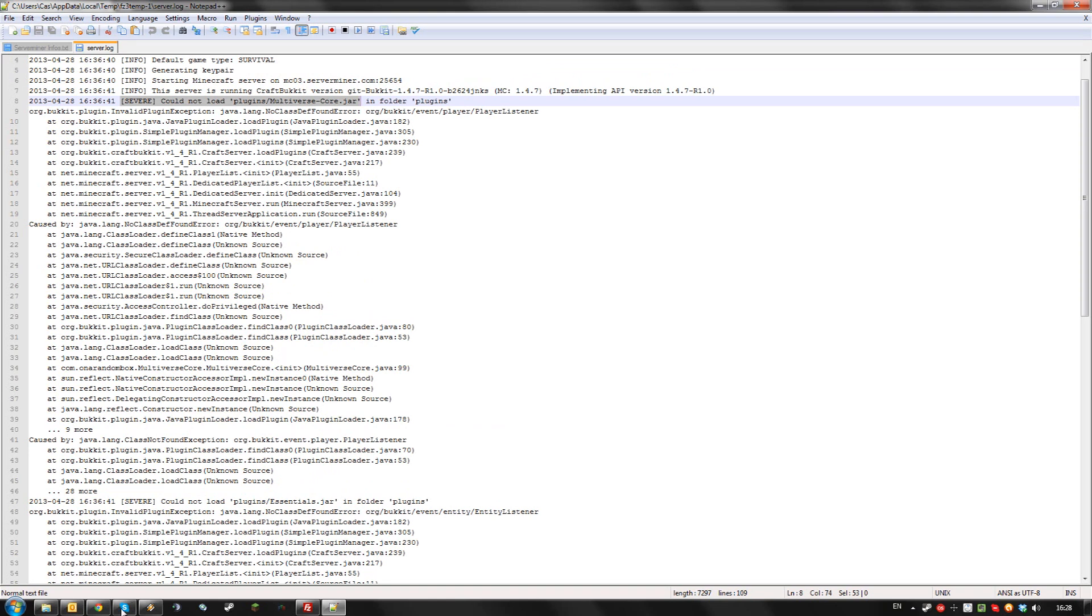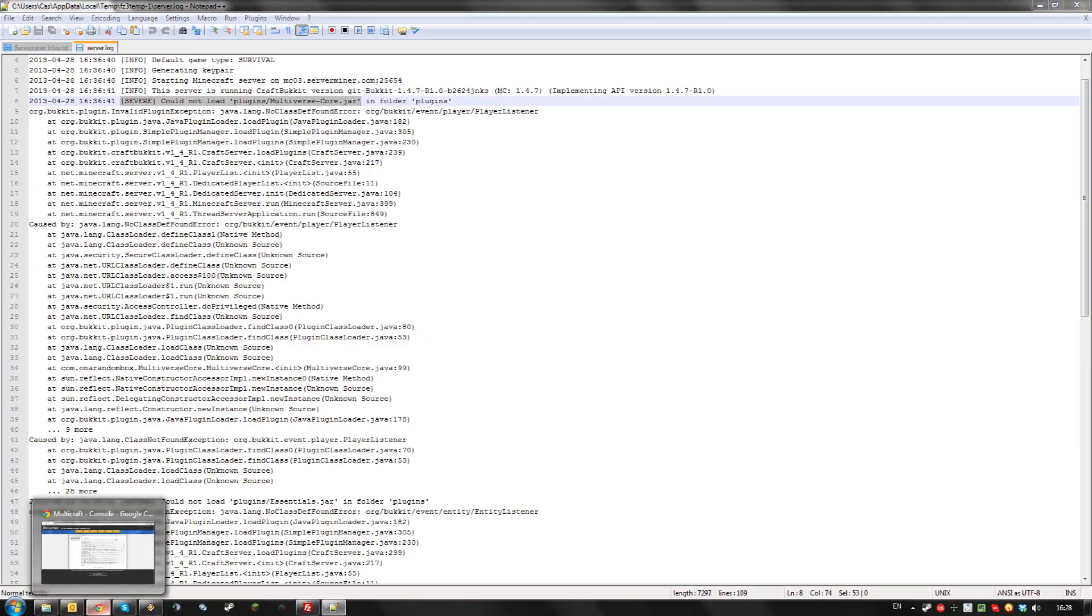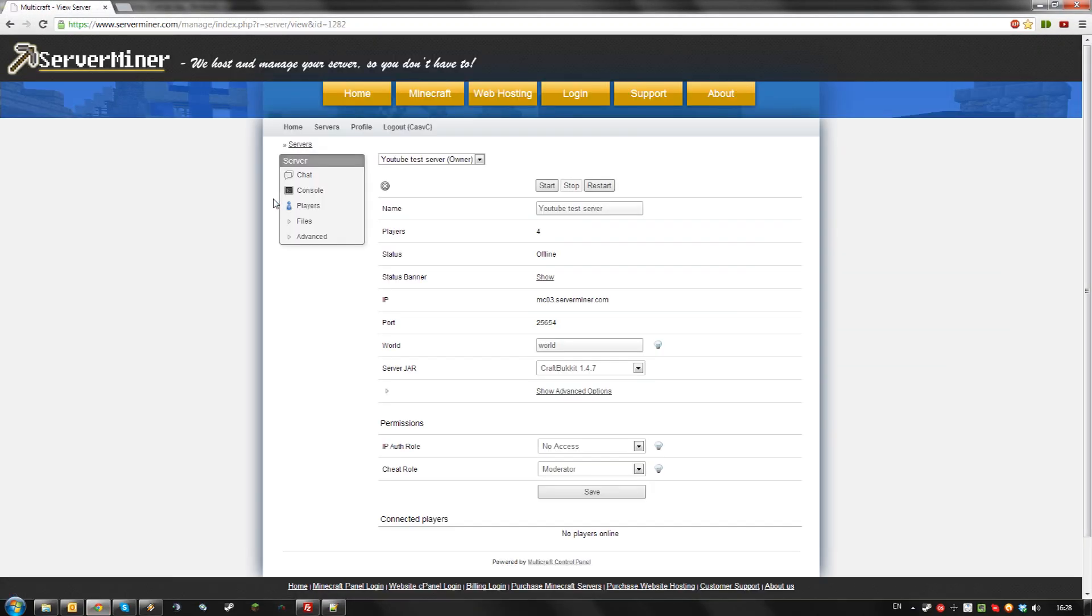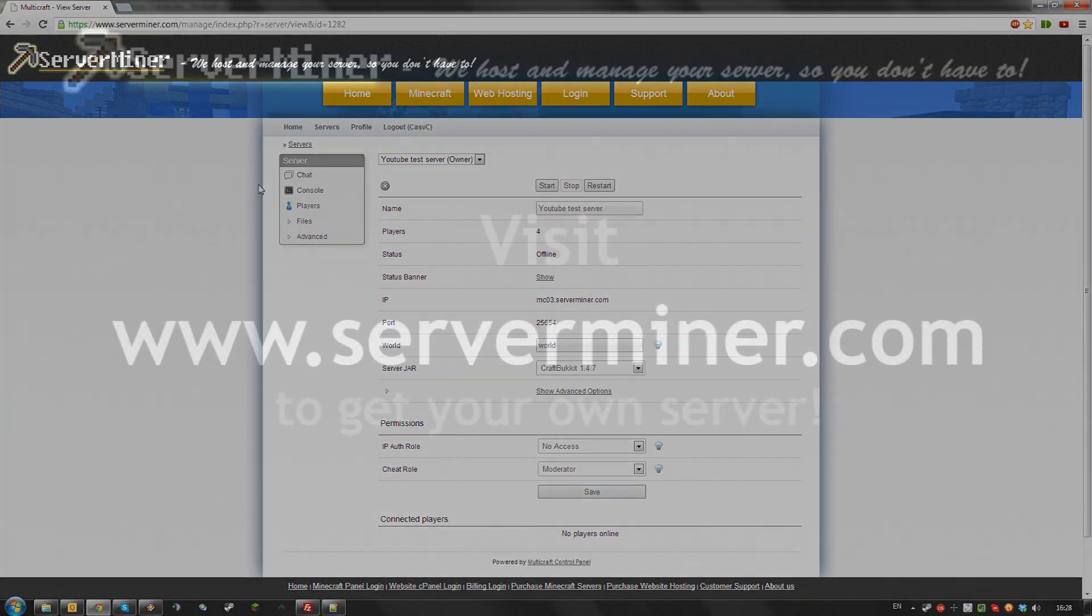If you still can't find out the source of the crashes, just send us a ticket. The link will be in the description and we will try to help you with the crashes. Thank you and don't forget to get your server cheap at serverminer.com.